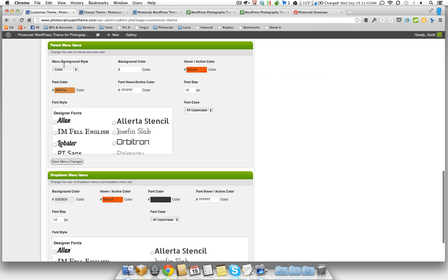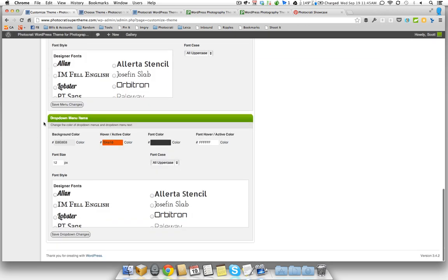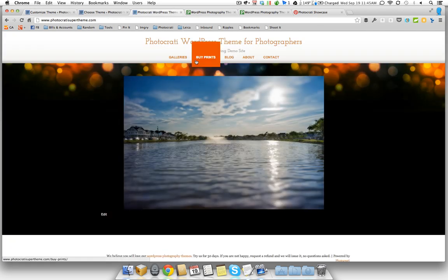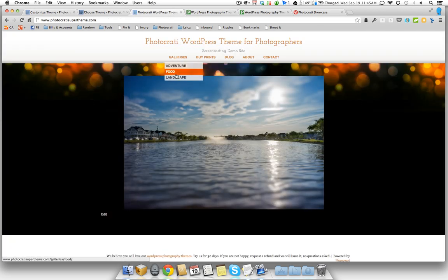That's the next thing that we're getting to. So here's the parent menu items. Change the font sizes, the color background, make it transparent or have a color. Drop-down menu, so if you have drop-downs as well. So you can see here's some drop-downs. You can change those as well.